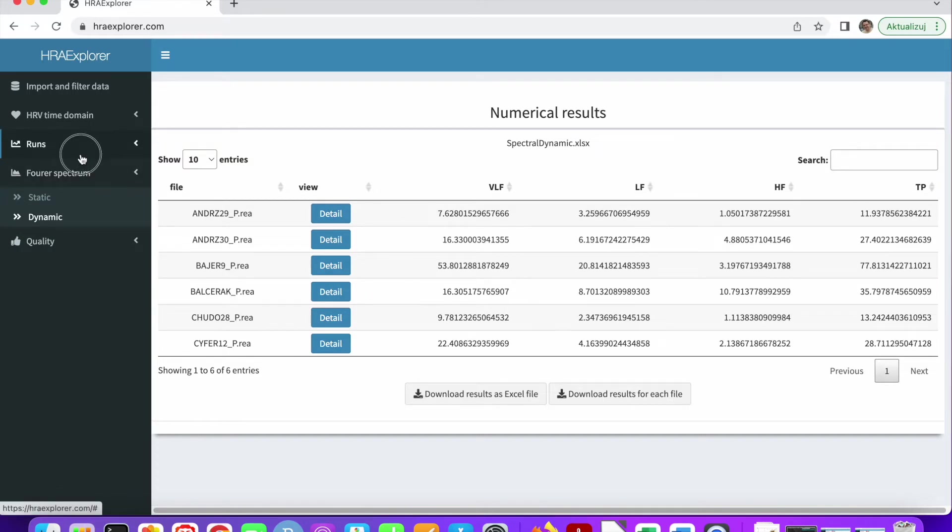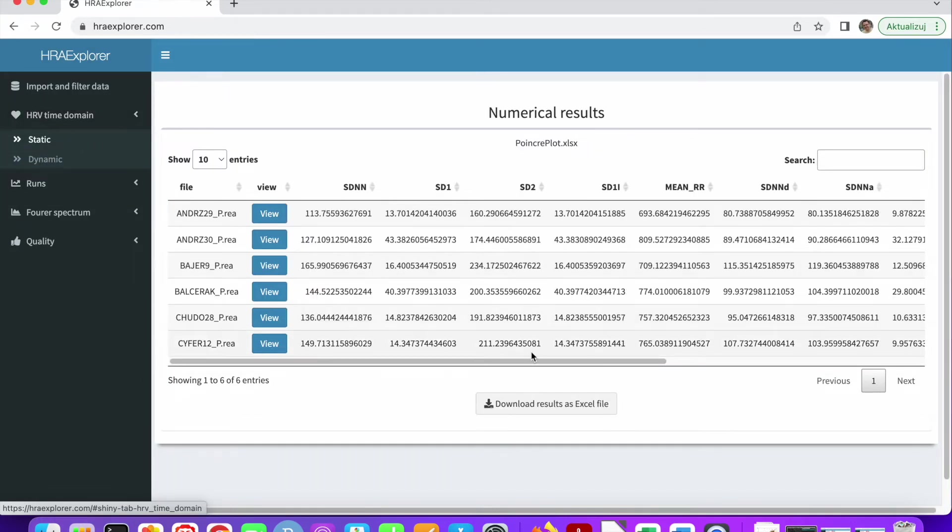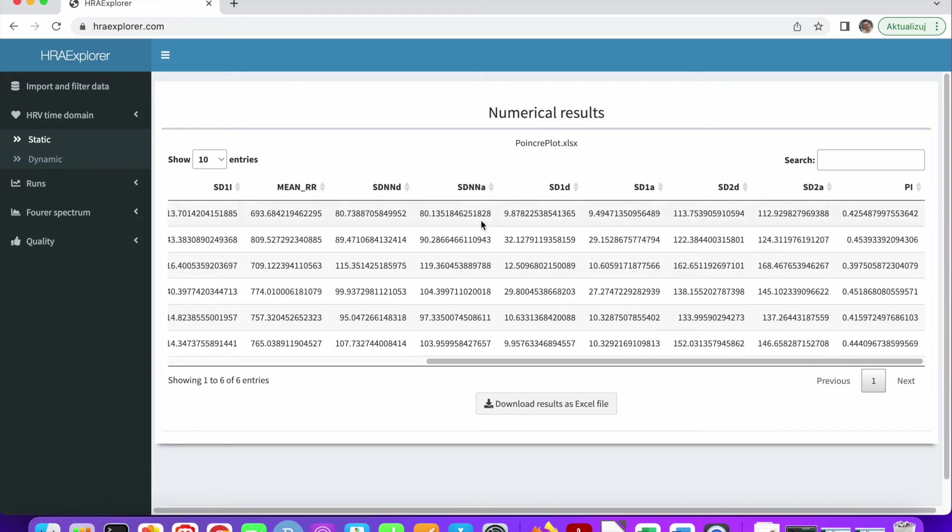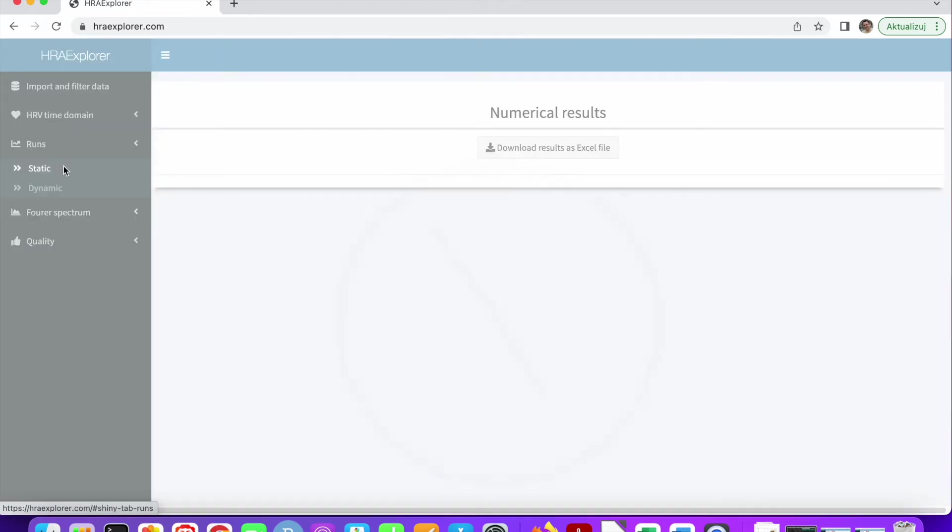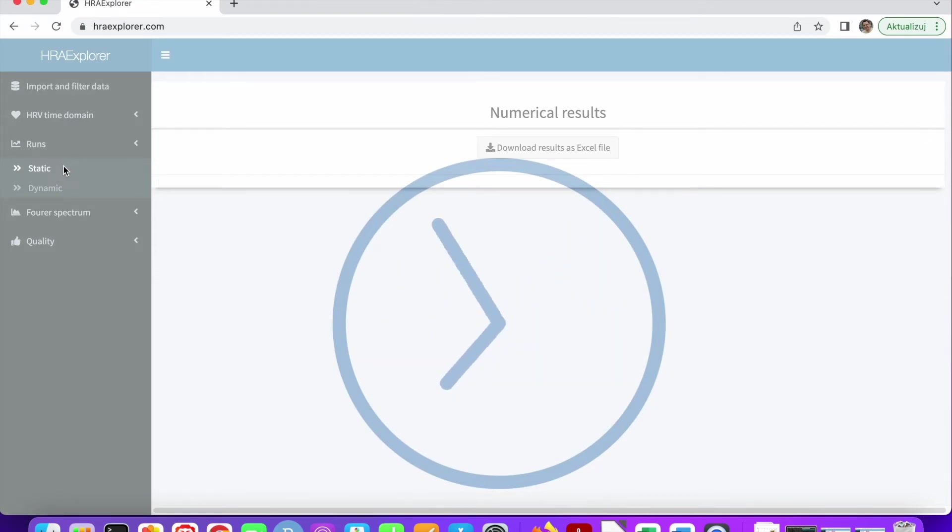And since this is HRA Explorer heart rate asymmetry, I think the most important thing is the asymmetric descriptors which are here. Also they are in the very important section runs. You can calculate the runs for all the recordings. This also takes a long time for long recordings.